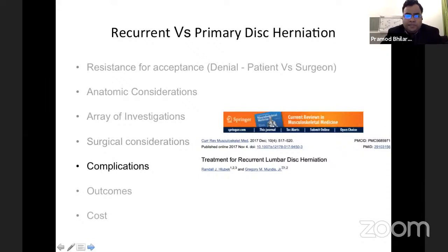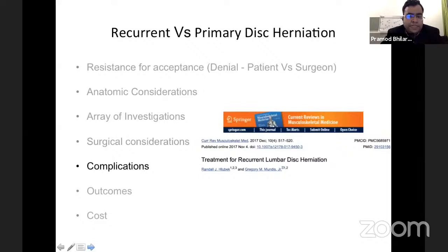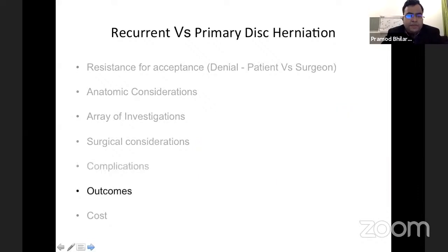What about the complications? Are complication rates the same in recurrent versus primary disc herniation? There is a paper by Randall et al. reporting a 5 to 10% increase in complication rate whenever you are dealing with recurrent lumbar disc herniation surgery. So there is an added disadvantage — whenever you are offering treatment for recurrent lumbar disc herniation, the complications are slightly higher. Whenever you take consent from the patient, you may have to explain this, which may not be a very pleasant thing to do.